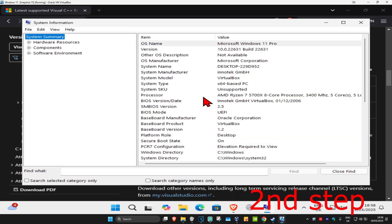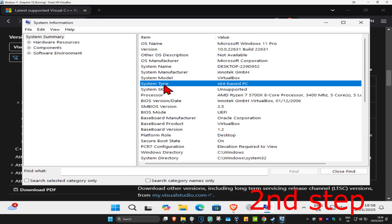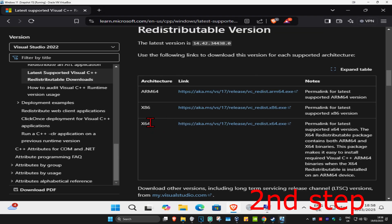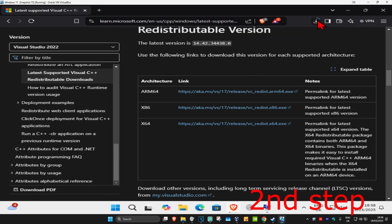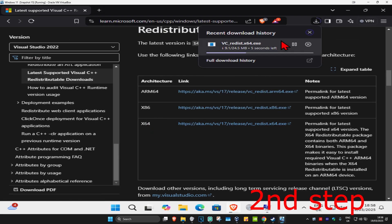Once System Information comes up, look next to 'System Type' — it will tell you which version you need. I'm on x64, so that's the one I'll be getting. If yours says x86 or x32, get the other one.